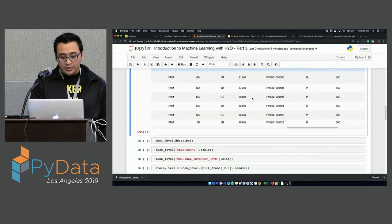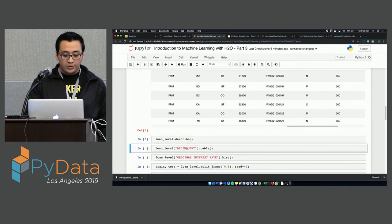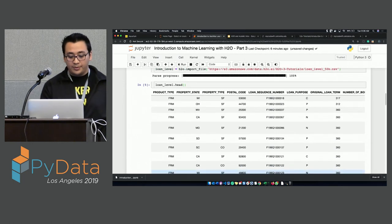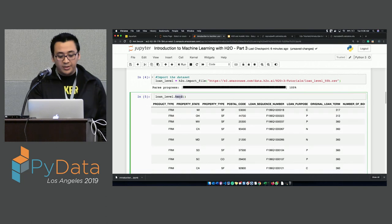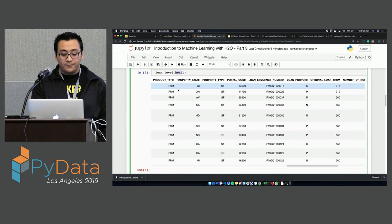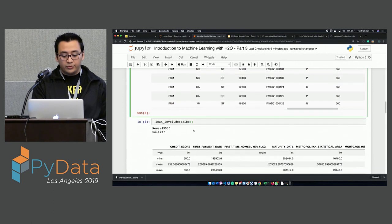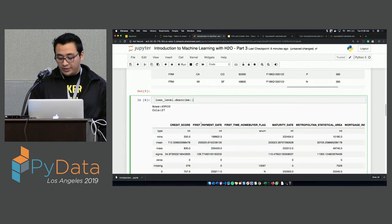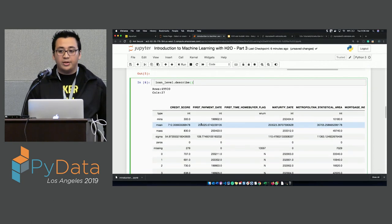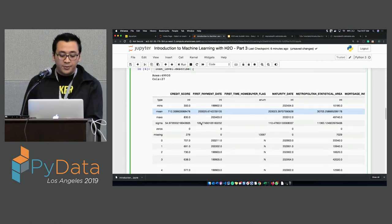This is the head command — same as in pandas, it displays the first 10 rows and you can change the number. We also have the describe function, which gives you a short statistical summary of your dataset. This dataset has about 50,000 rows and 27 columns. You can see the type of each column, the minimum value, mean, max, standard deviation, zeros, and missing values. You also get the first 10 columns with this command.